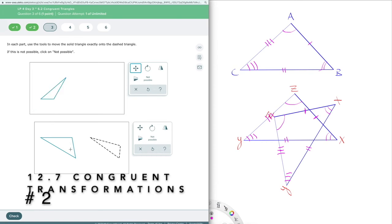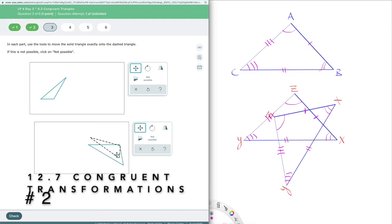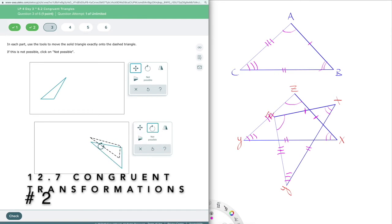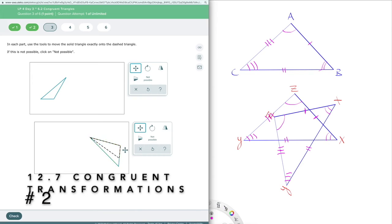This next one — I can definitely tell these are different shapes. They're both triangles, but they are definitely not the same size. When I try to line them up, the solid triangle is definitely bigger than the dotted one, so I'm going to click 'not possible.'